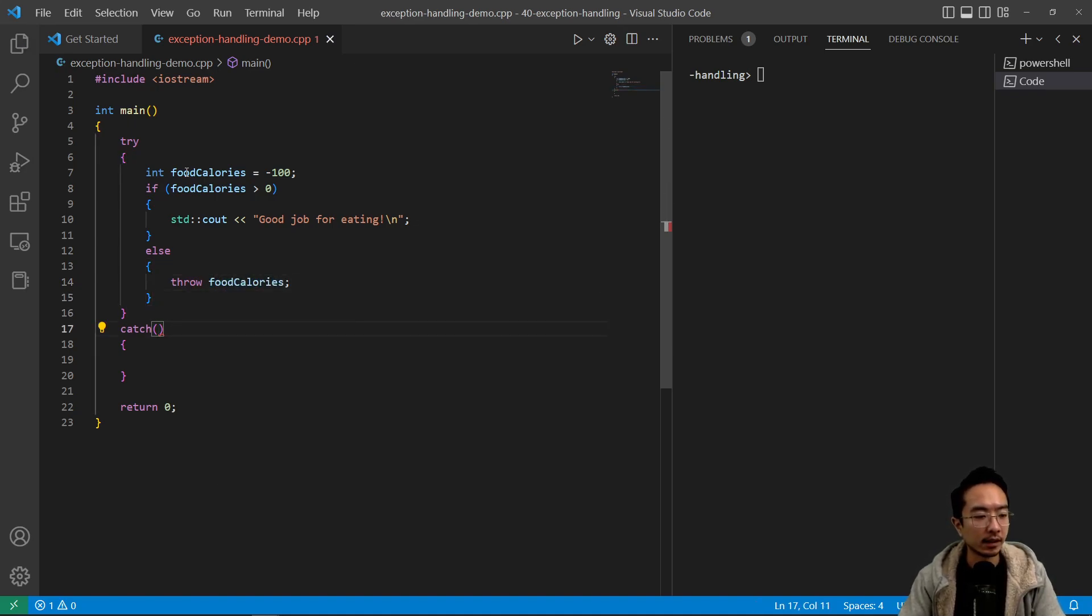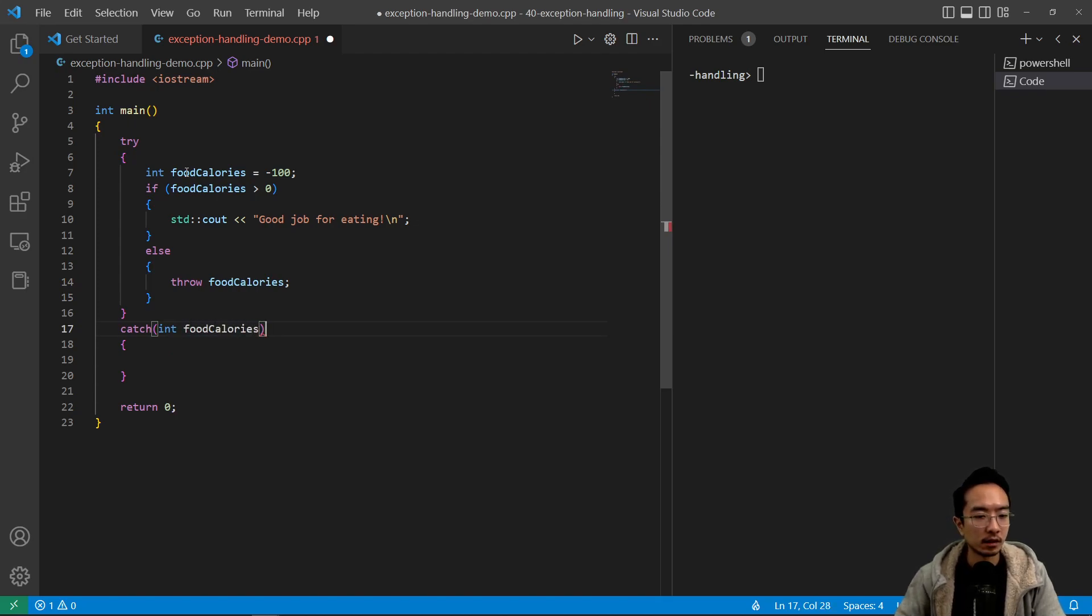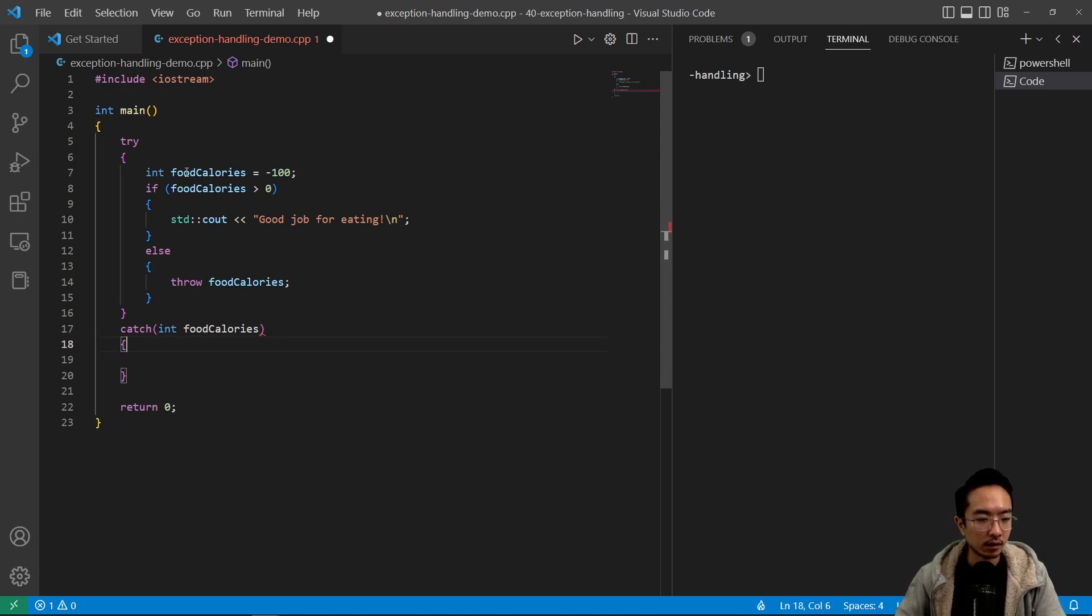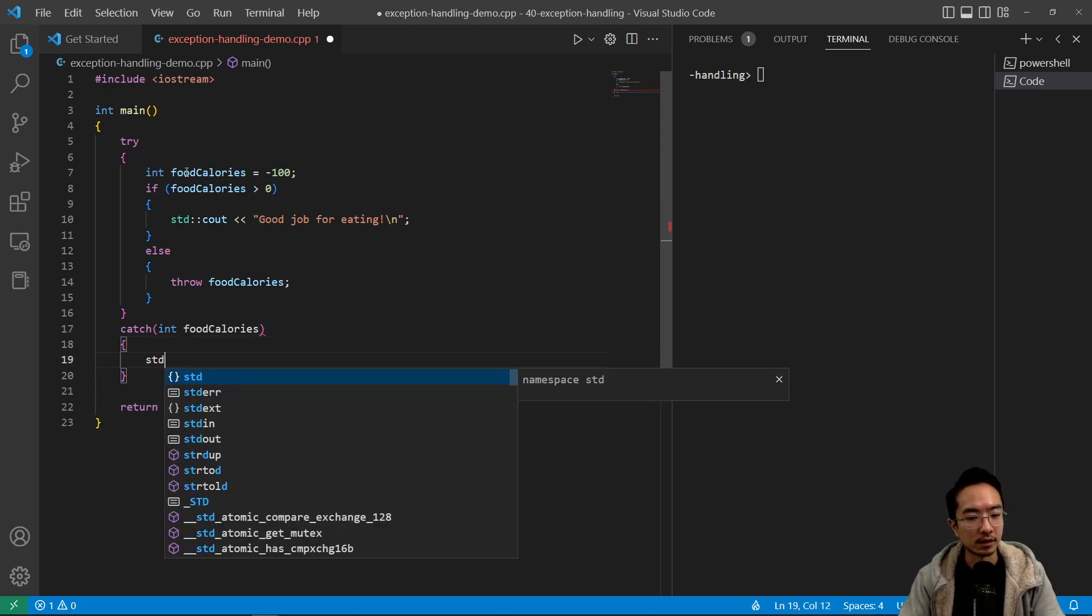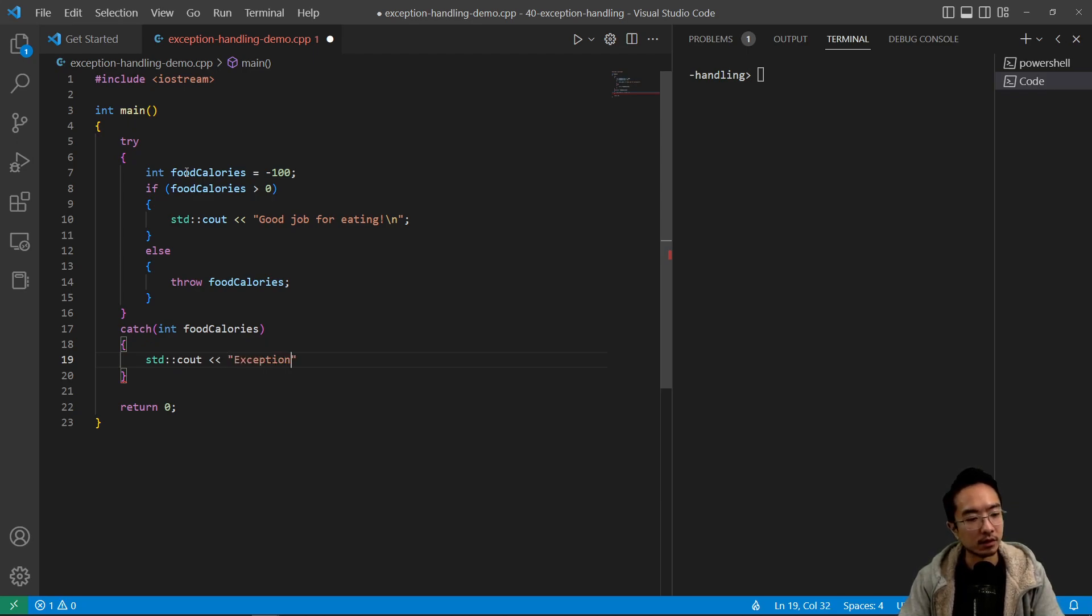And catch is where we put in the food calories. So inside here we say std cout exception.